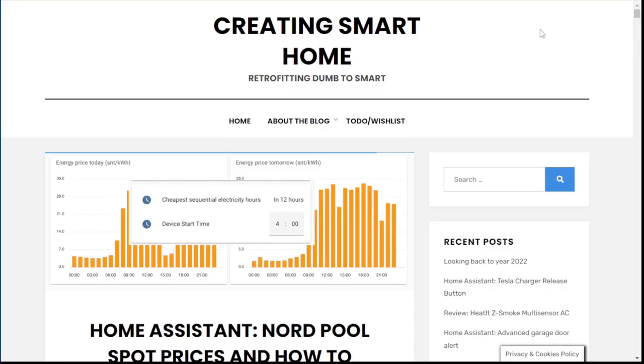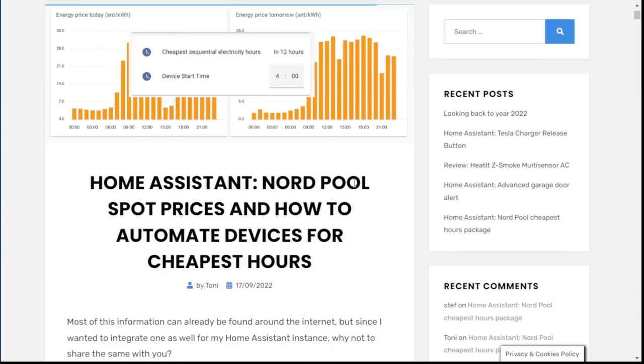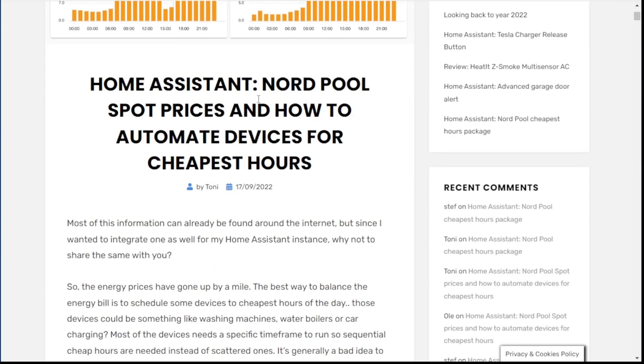Well, luckily there is a smart person in Finland — it's not me. A guy by the name of Tony Dolly. I'm going to put a link below — go check out his website. Here it is: CreatingSmartHome.com — Home Assistant Nordpool spot prices and how to automate devices for the cheapest hours.